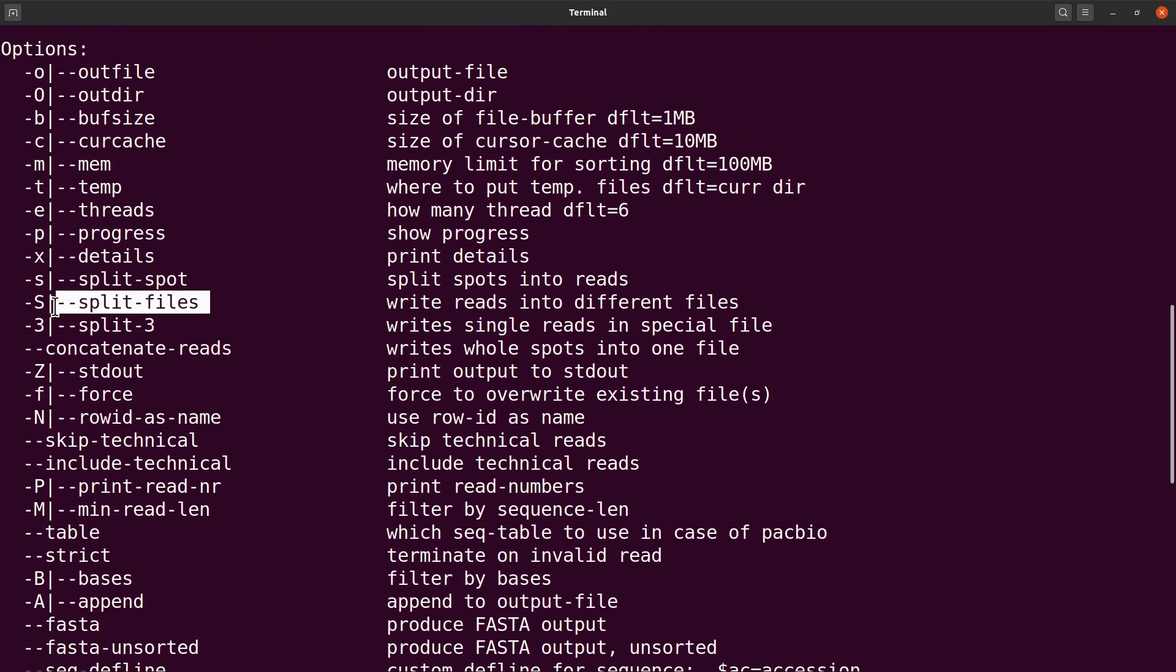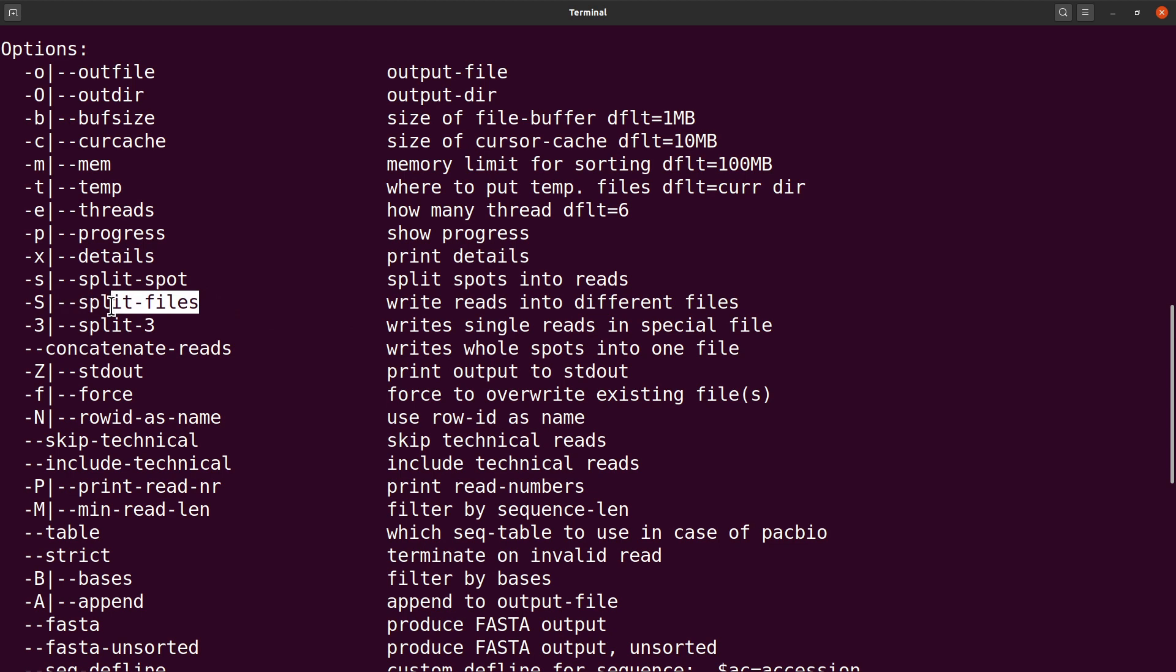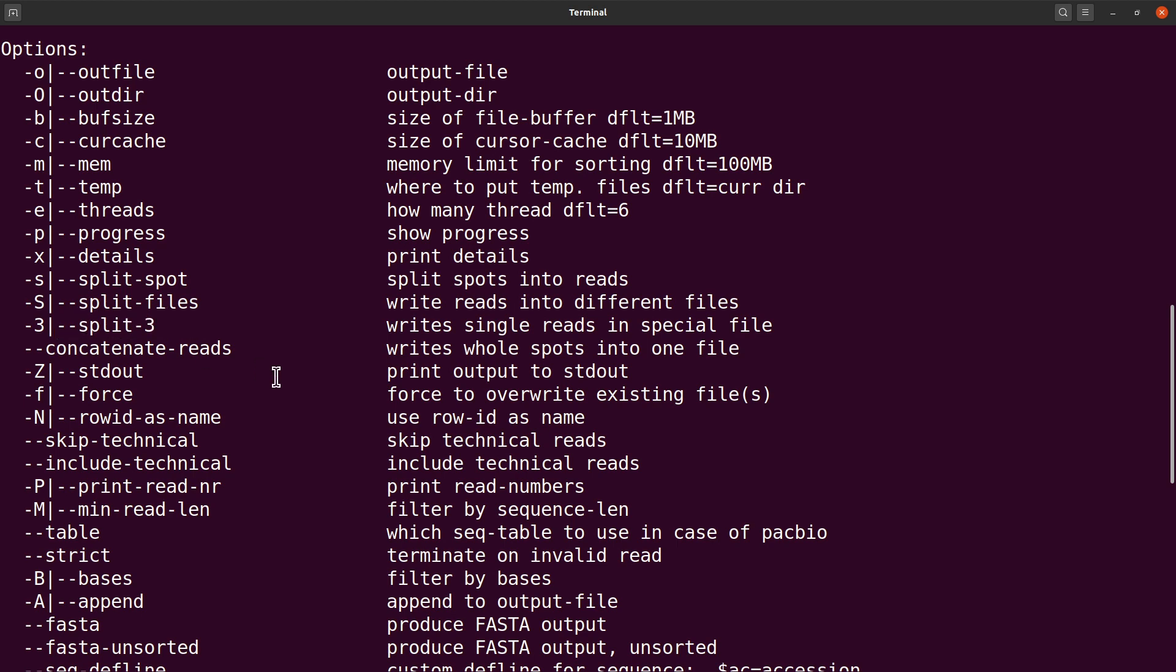The option you have to use is either this or that. The split-files here means that your reads have mate pairs. If you know your reads have mate pairs, then you use this option. If some of your reads do not have mate pairs, then use the split-3 so that those without mate pairs will be written to a different file.